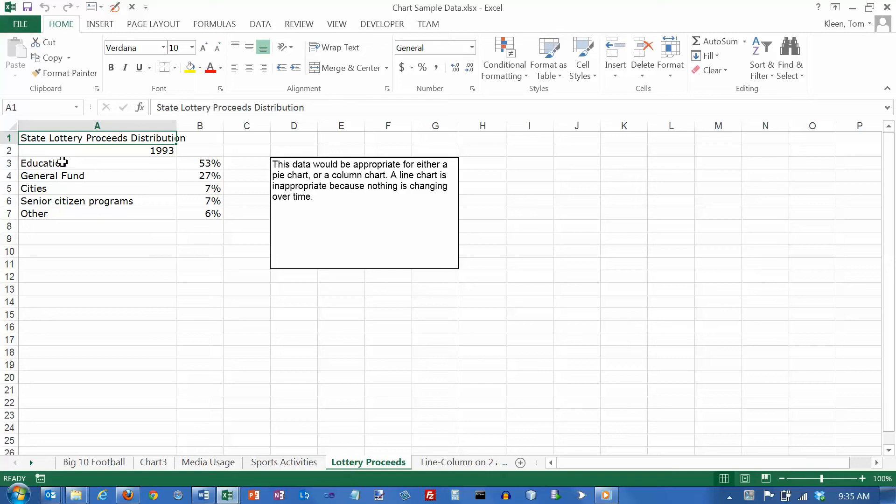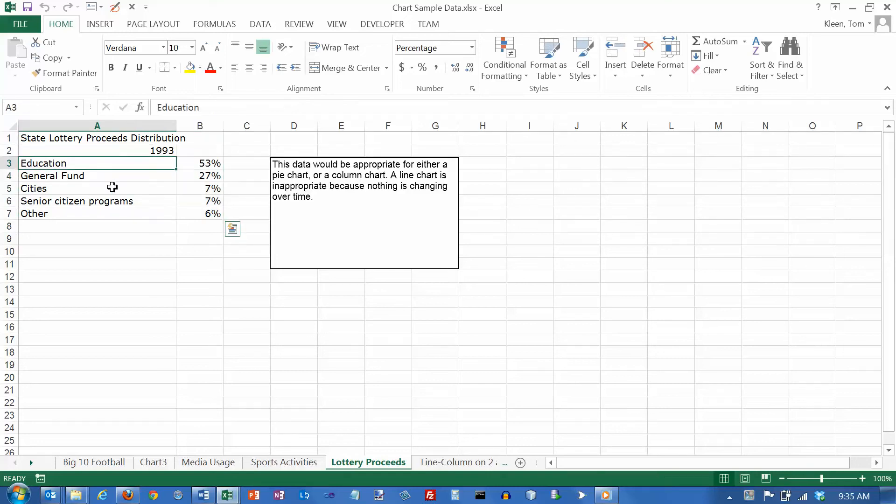You're only going to have one set of numbers, which I have over here, and one set of labels, which I have over here.